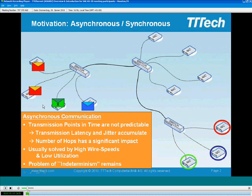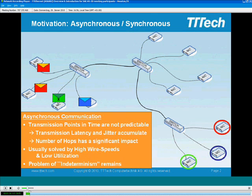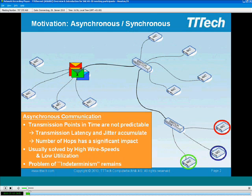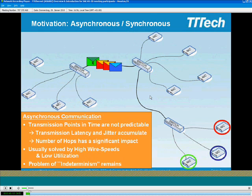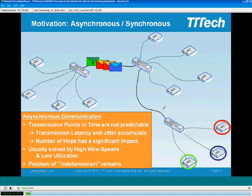Assume the green message marked X is the one that has to be transported very fast. What may happen is that at the same point in time as the NIC generates the green message, all the other NICs also generate messages and send those to the switch. The switch has to serialize these messages, and one possible outcome of the serialization is that the important time-critical green message X ends up behind all the other messages.